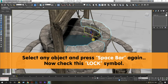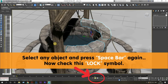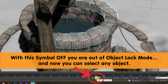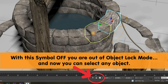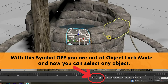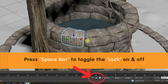Now check the lock icon at the bottom of your screen. If the symbol is turned on, then you are in the object lock mode. If it is turned on, then you won't be able to deselect the object that is selected or you won't be able to select any other object.